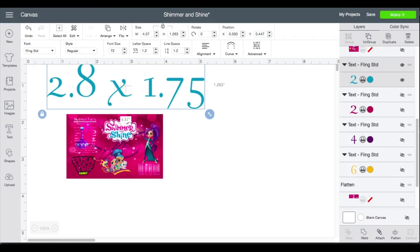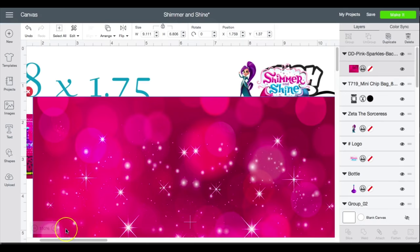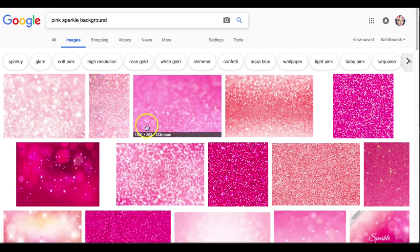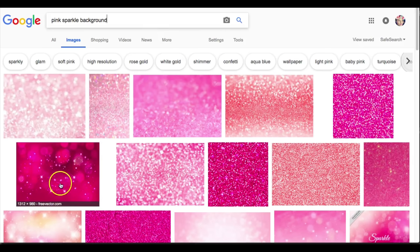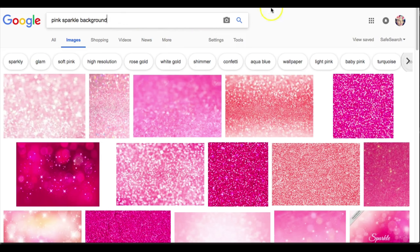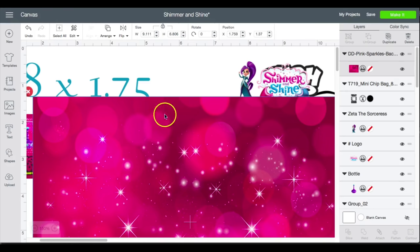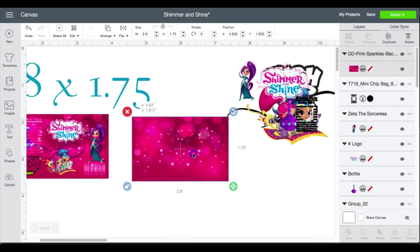So basically how I got this background was I just typed into Google 'pink sparkle background' and I got this background that you see here, uploaded it to Design Space, and that is basically what I'm using for my design.